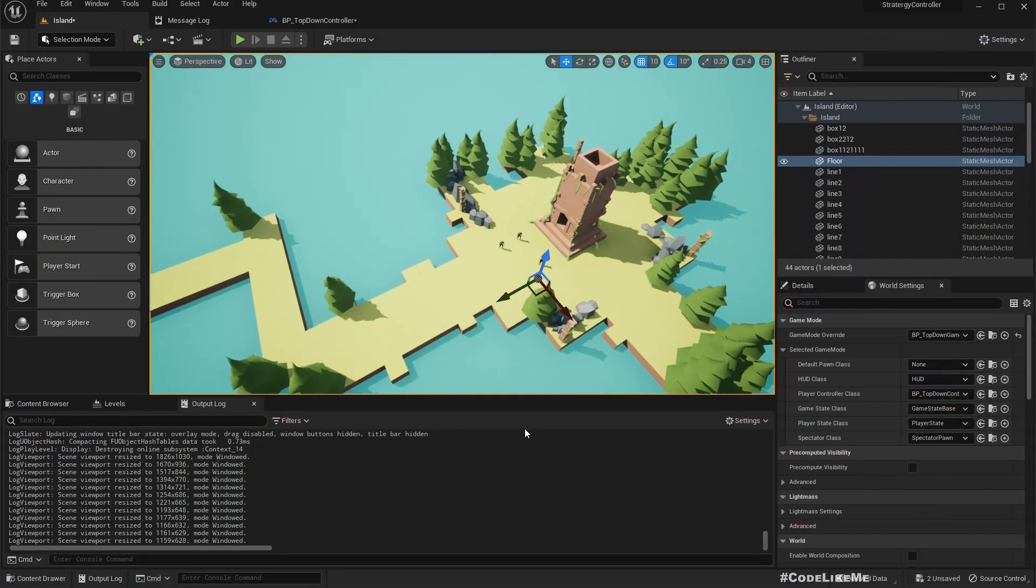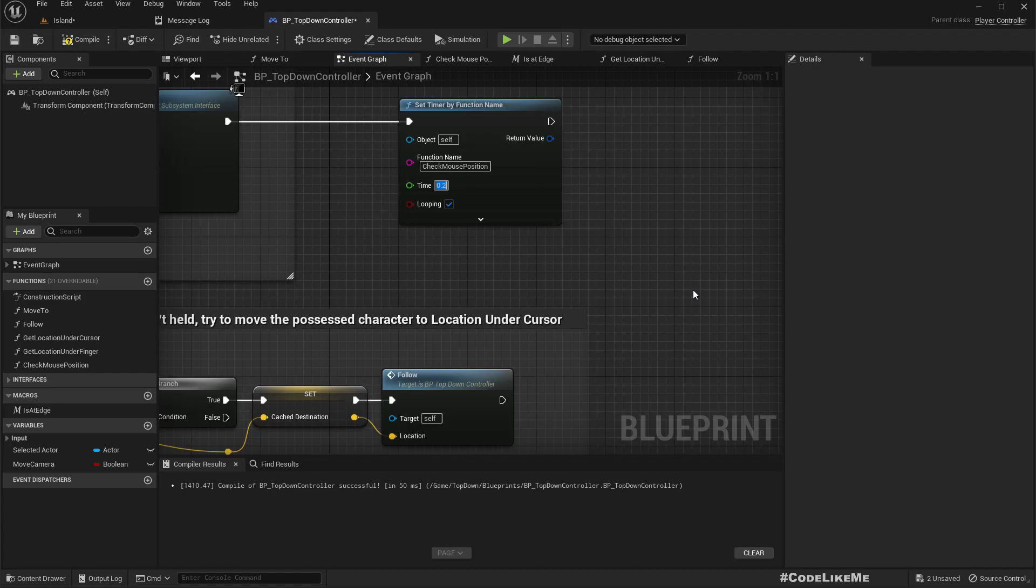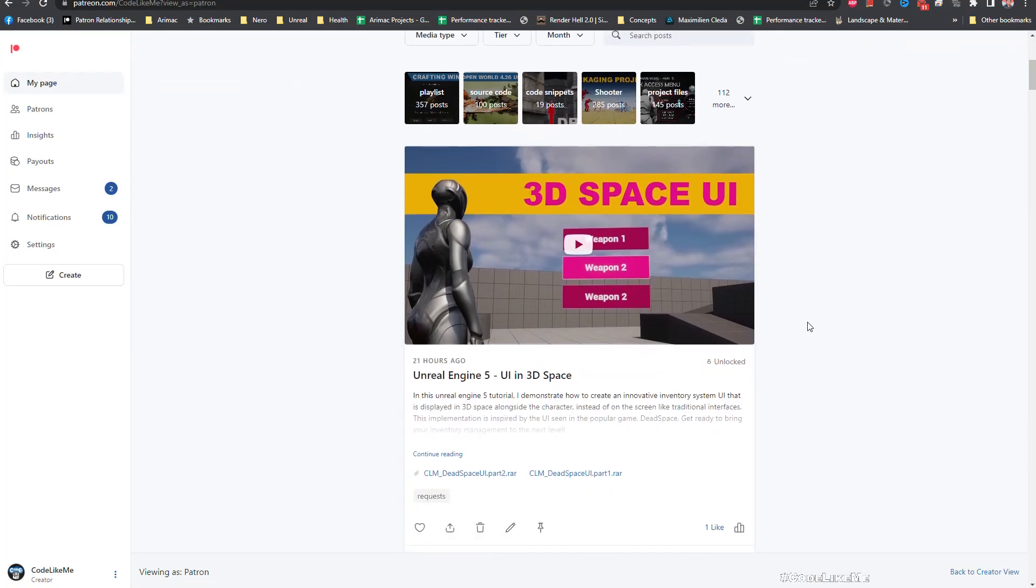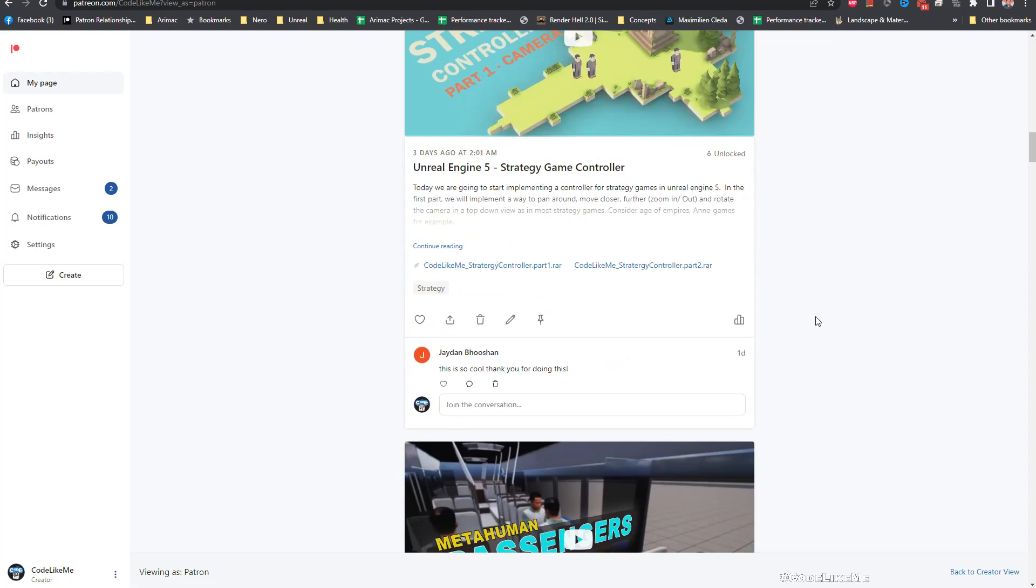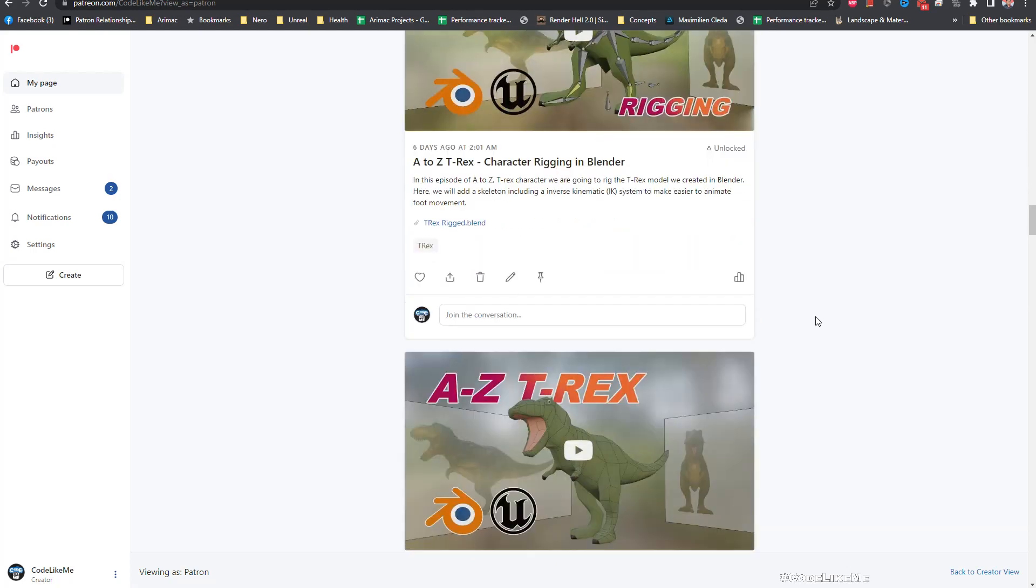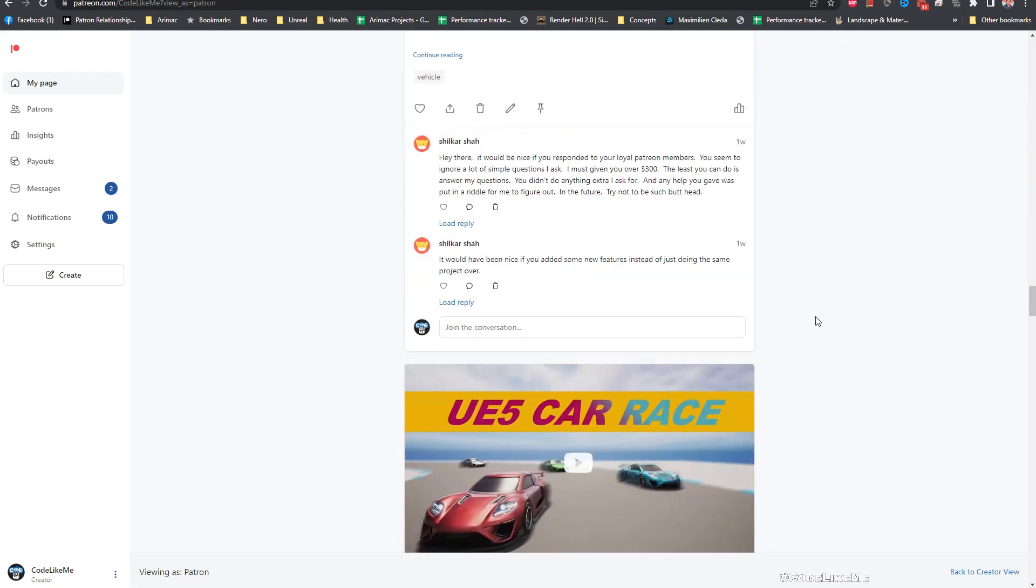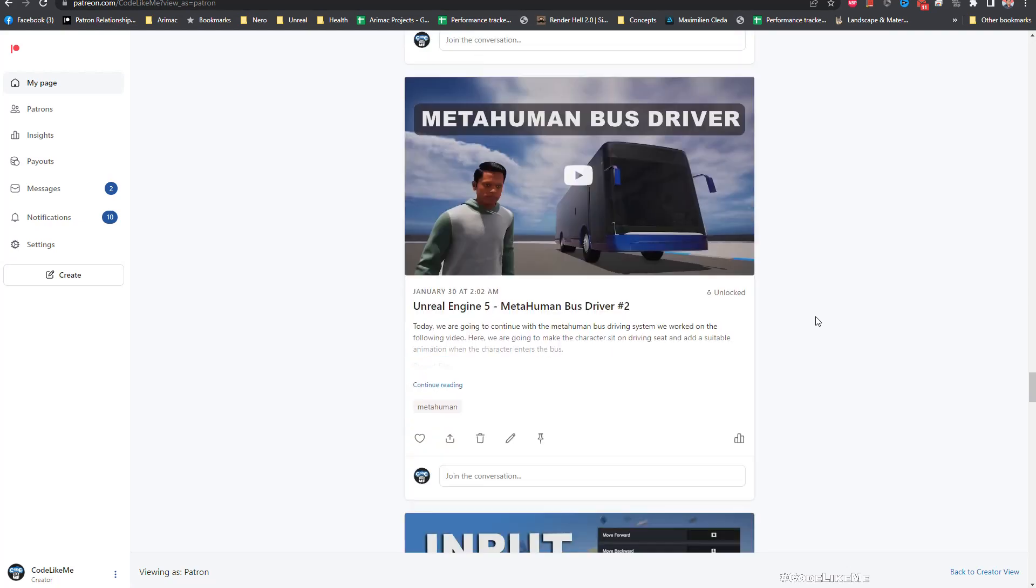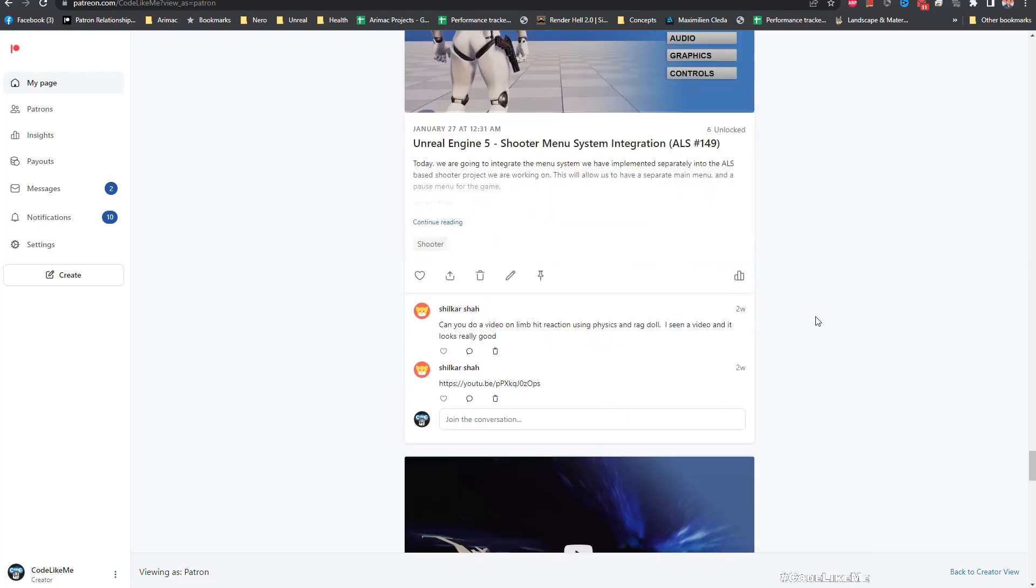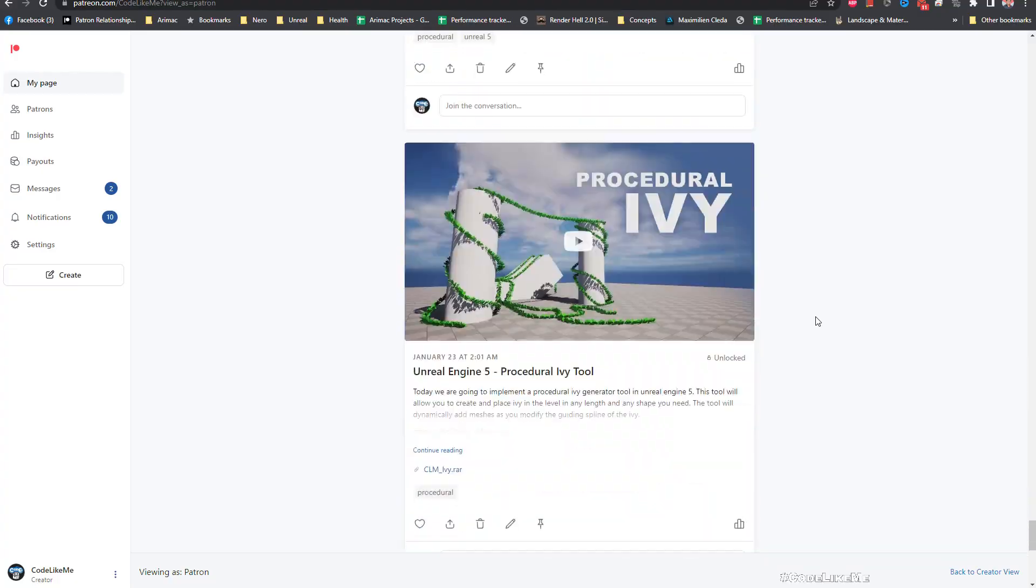Yeah that's it for today and I'm gonna stop this episode right here. Thanks for watching. The project will be available for download on the Patreon page, link would be in the description below. If you like to support my work you can get the membership. See you in another episode, bye.